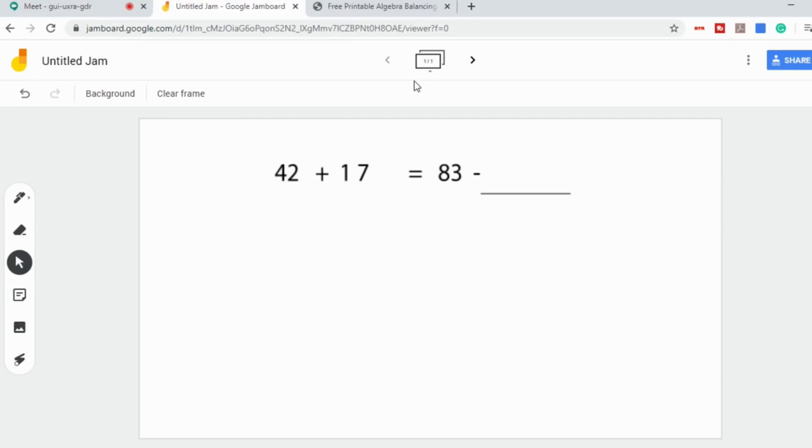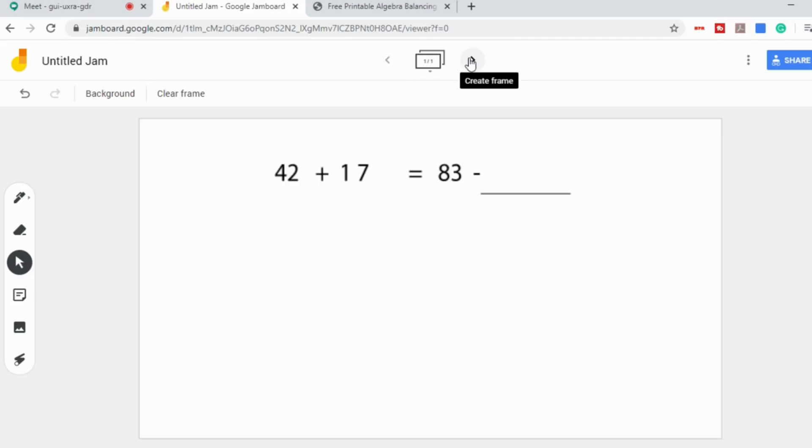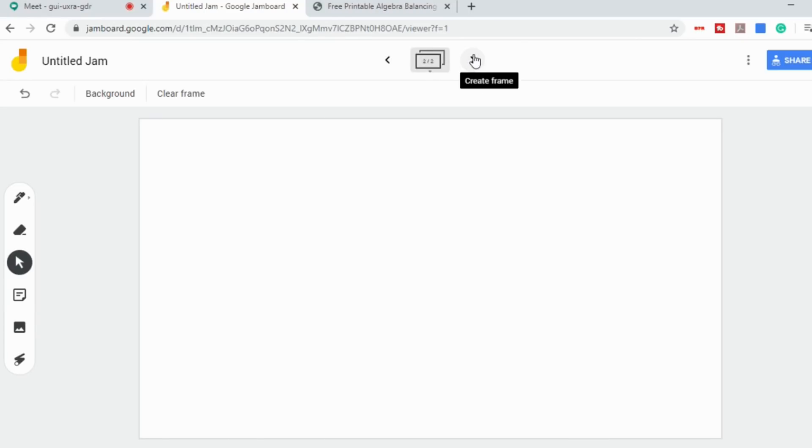One of the ways that I personally would set this up if I was working with students in a live Meet environment is I would create separate frames for each student or for each group of students. So what I would do is I would create a second frame and then you can copy and paste in equations.